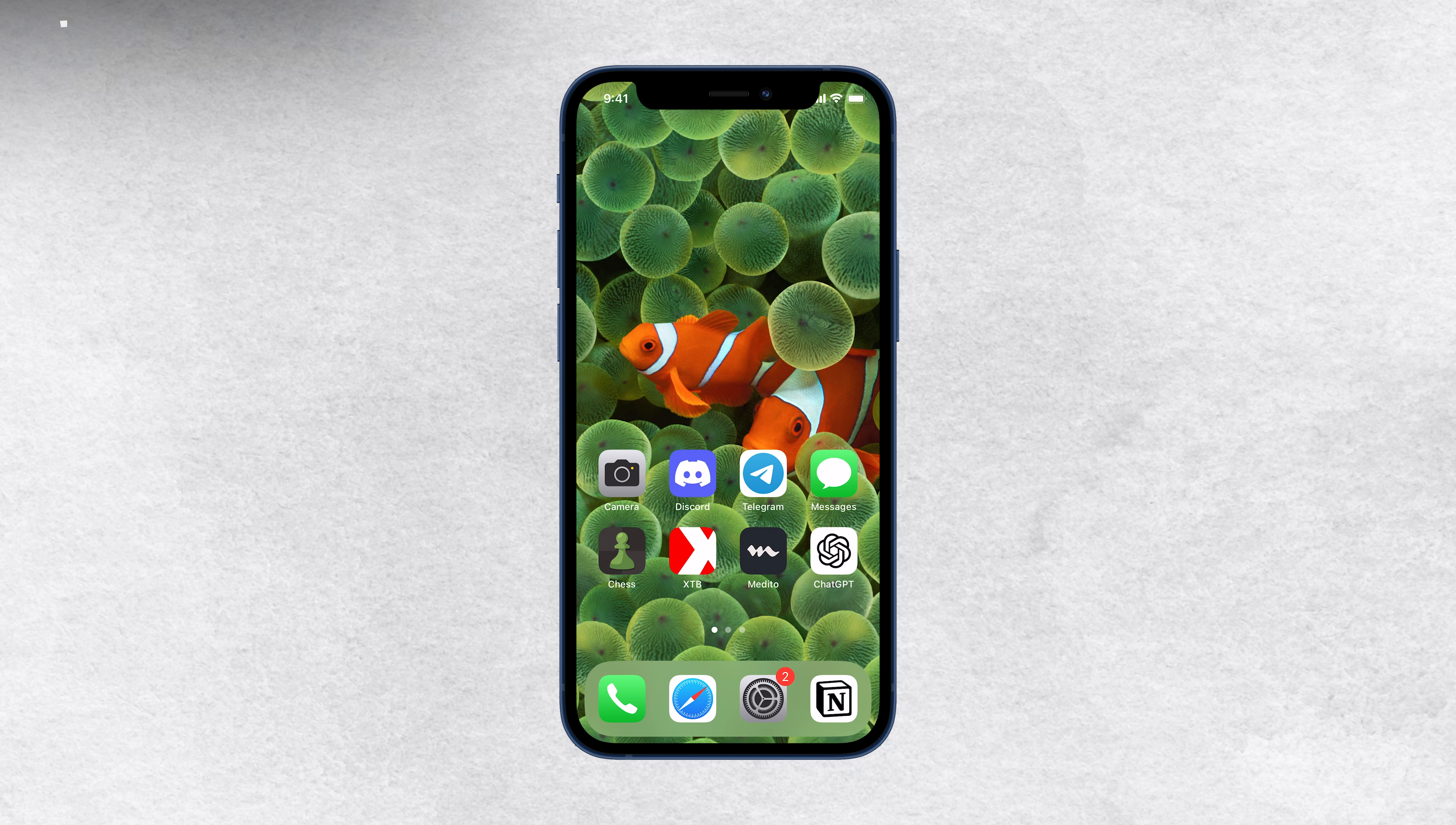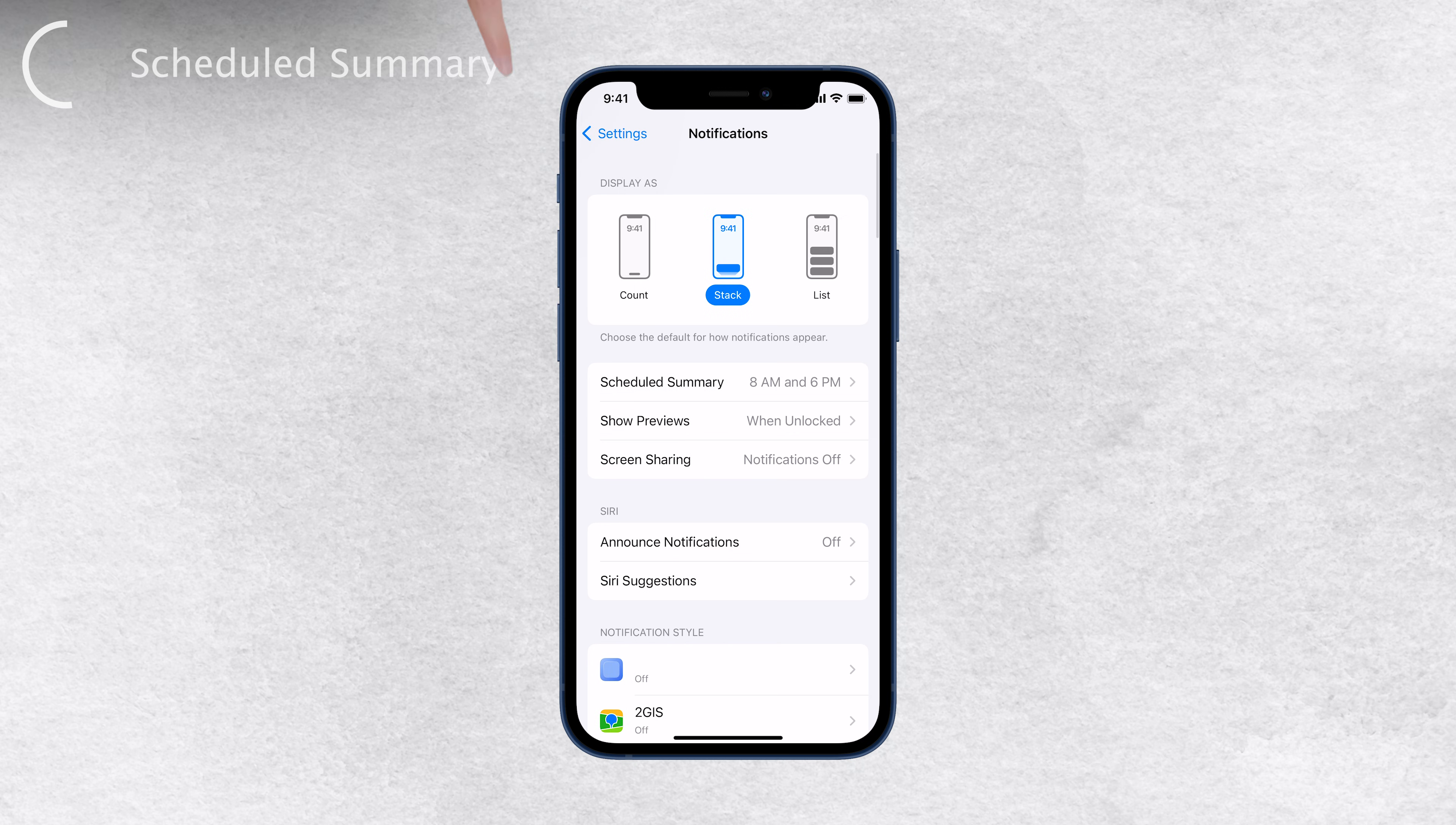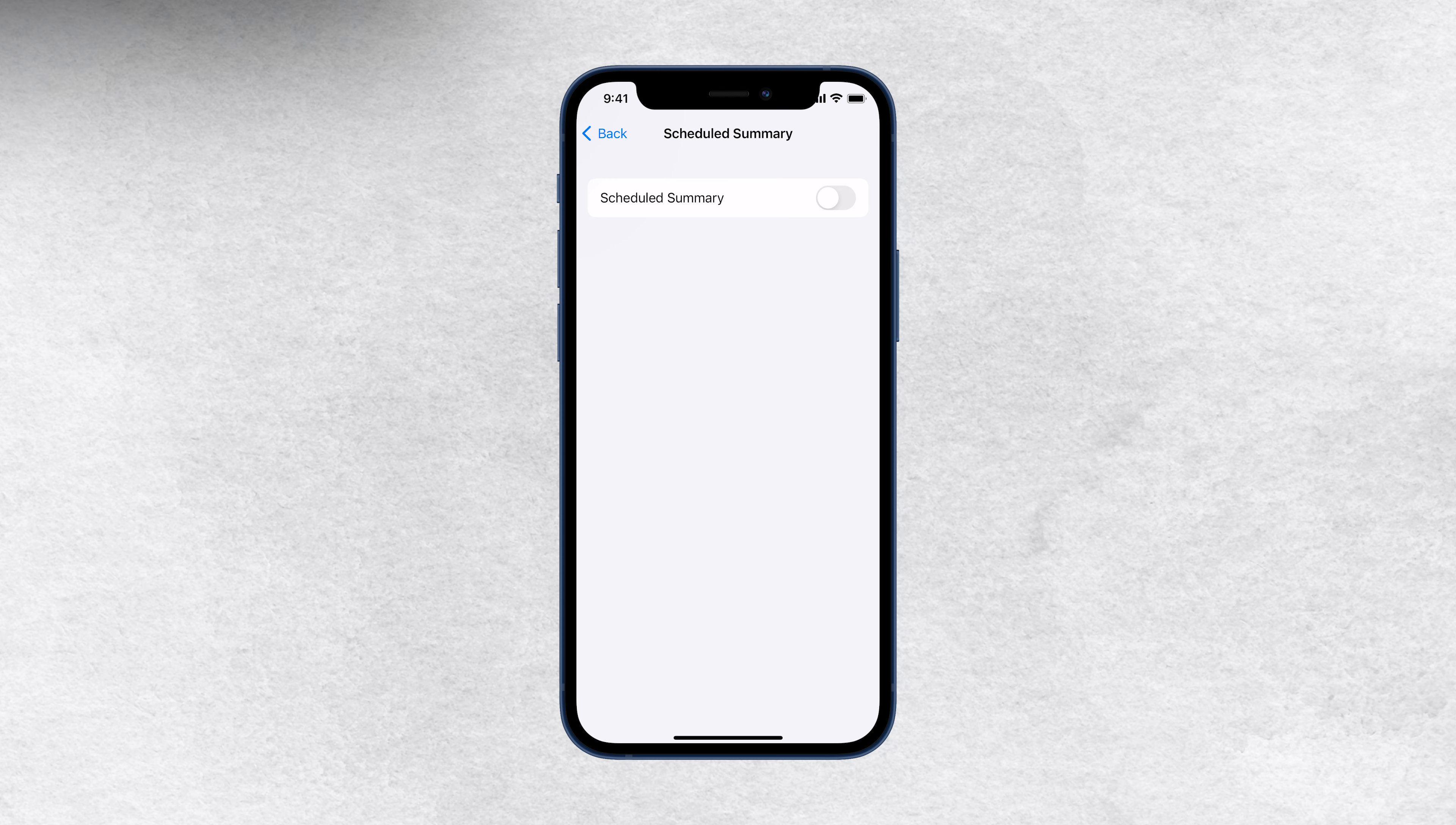One of the main culprits behind delayed notifications on your iPhone might be the Scheduled Summary feature. This nifty tool groups non-urgent notifications and delivers them at specific times. To check if you have it enabled, head over to your settings, then navigate to notifications, and finally, Scheduled Summary. Here you can customize the times and choose which apps are part of this summary. However, my recommendation to prevent future problems is to turn it off altogether.